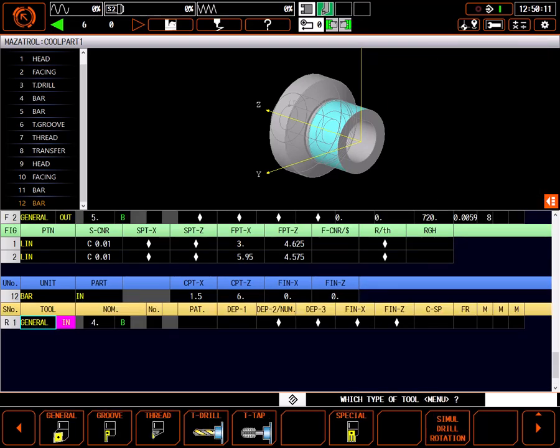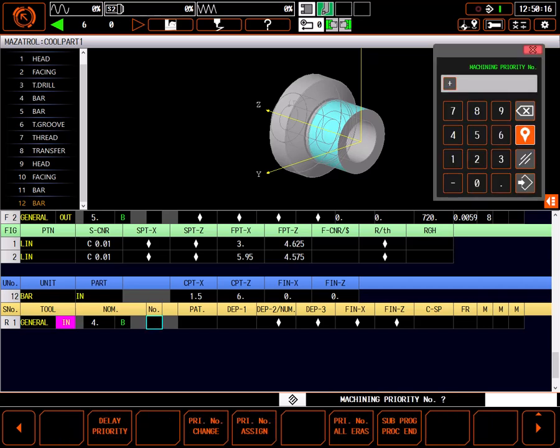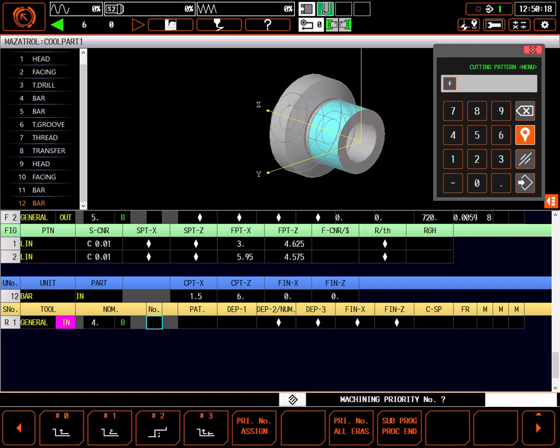The control has correctly chosen a tool set up for cutting on head 2. I'll skip priorities for now and go right to cutting pattern. Since there is no back wall to finish, I'll use cutting pattern 1.